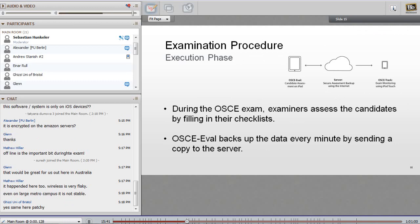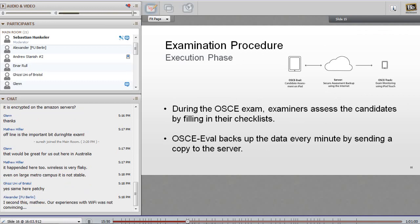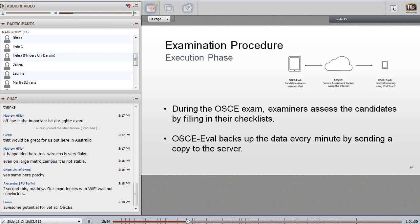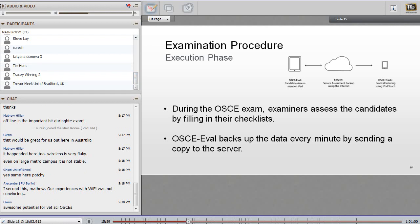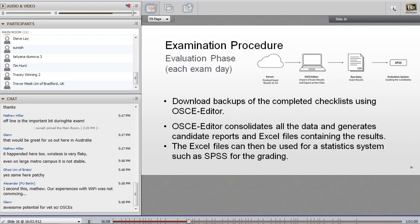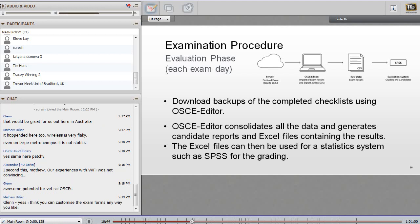During the exam, the examiners assess the candidates by filling out the checklist — you'll see how that works in a minute. OSCE EVAL backs up the data every minute by sending a copy of all the data to the server. Also during the exam you can monitor the progress of the examination using OSCE Track. As soon as everyone has finished, the examiners sign their exam. Then you can download the results in OSCE Editor and export all the raw data to a CSV format file. It's really just a button click to collect all the results.